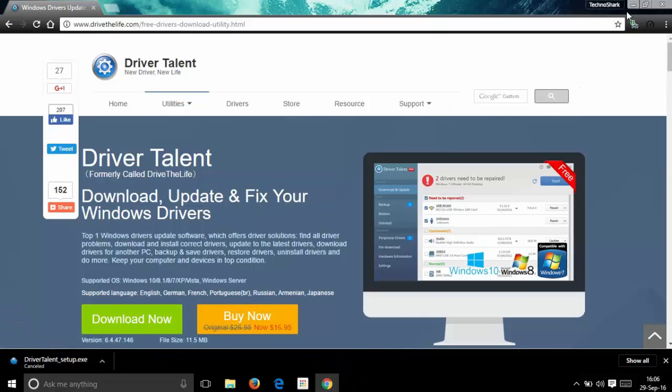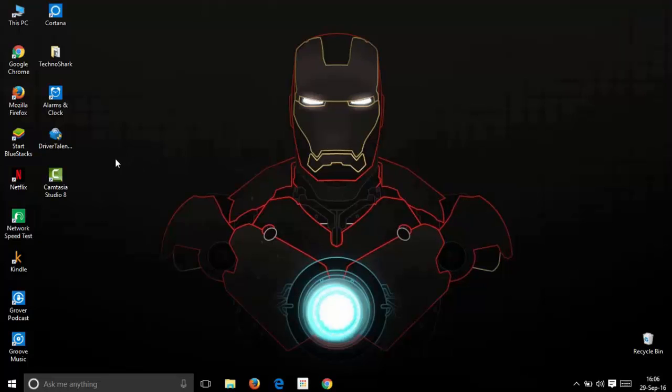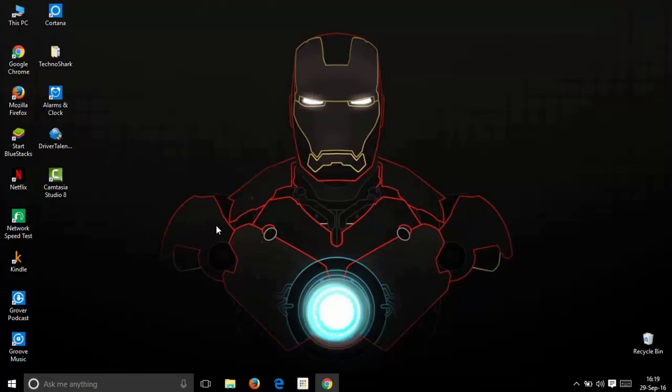After the download is completed, you will find it in your default downloads folder. I have saved it to my desktop under the name Driver Talent setup. When you open the setup, it asks for admin rights. If you need to enter the password, just enter it and say yes.